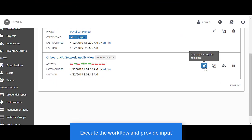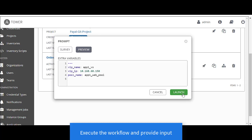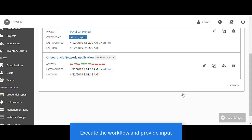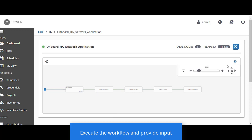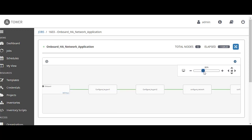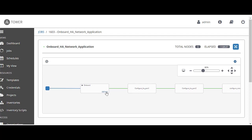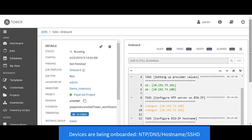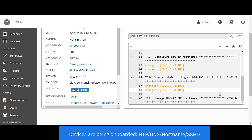Now let's execute the workflow and provide input to the survey. Here we are providing the pool name as the input. Once we launch the workflow, different playbooks are going to be executed. The first one being executed here is onboarding the BIG-IPs. If we look at the playbook, right now it's configuring NTP servers, BIG-IP host names, as well as DNS information on the BIG-IP.